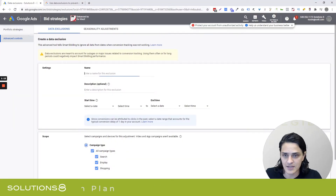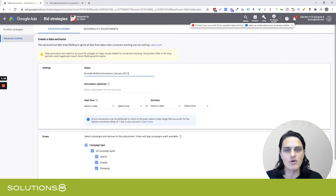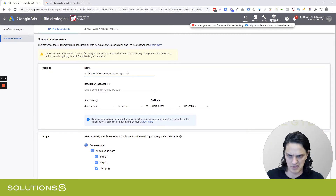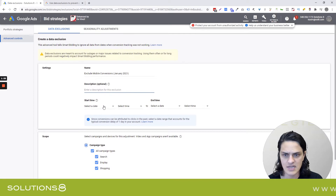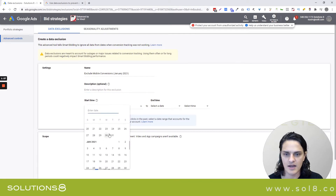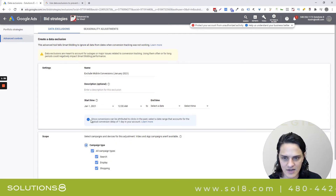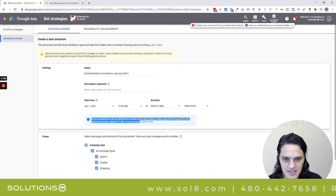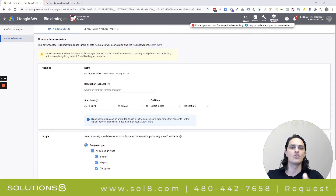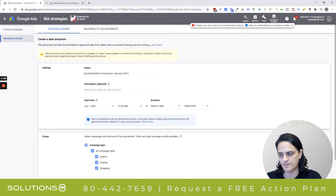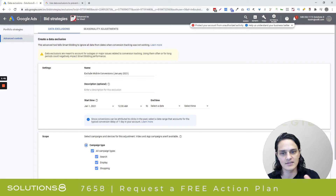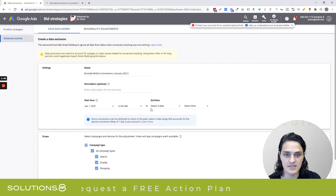In here, you're going to name your data exclusion — let's say 'Exclude Mobile Conversions,' because my mobile conversions weren't reporting properly. I just made that up. Add a description here that's really clear, especially if you have multiple people working inside your Google Ads account. Then we're going to choose our start date. What's so important here — and they actually offer you a little snippet — is that if you have a long conversion window or a massive delay, you need to account for that in the dates you're assigning.